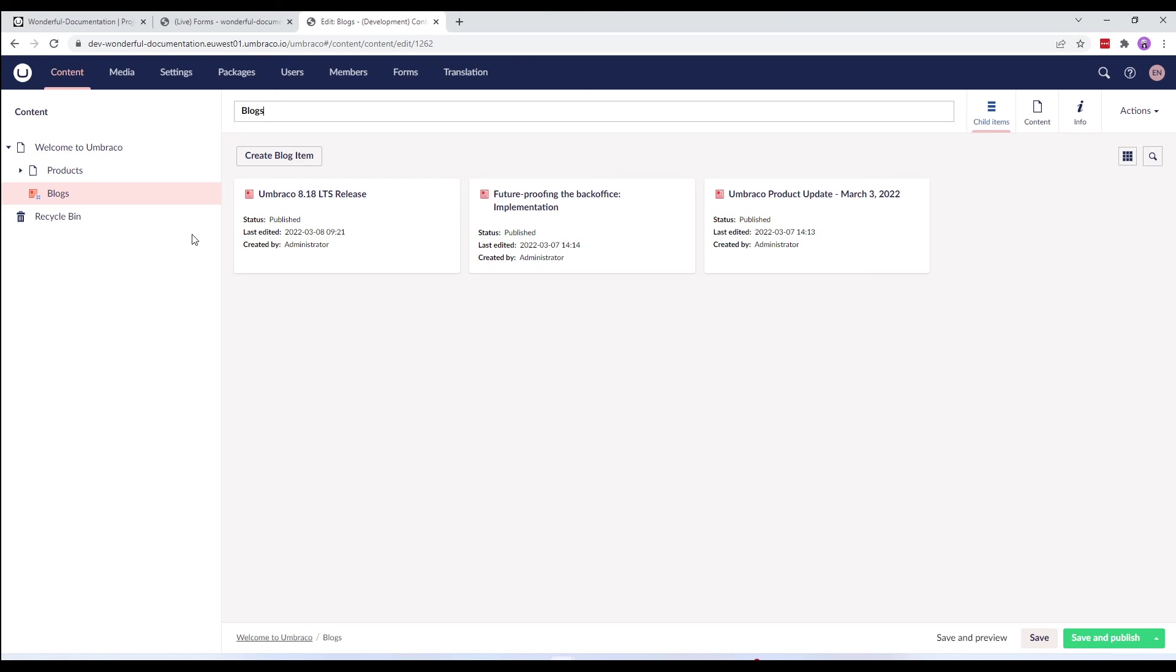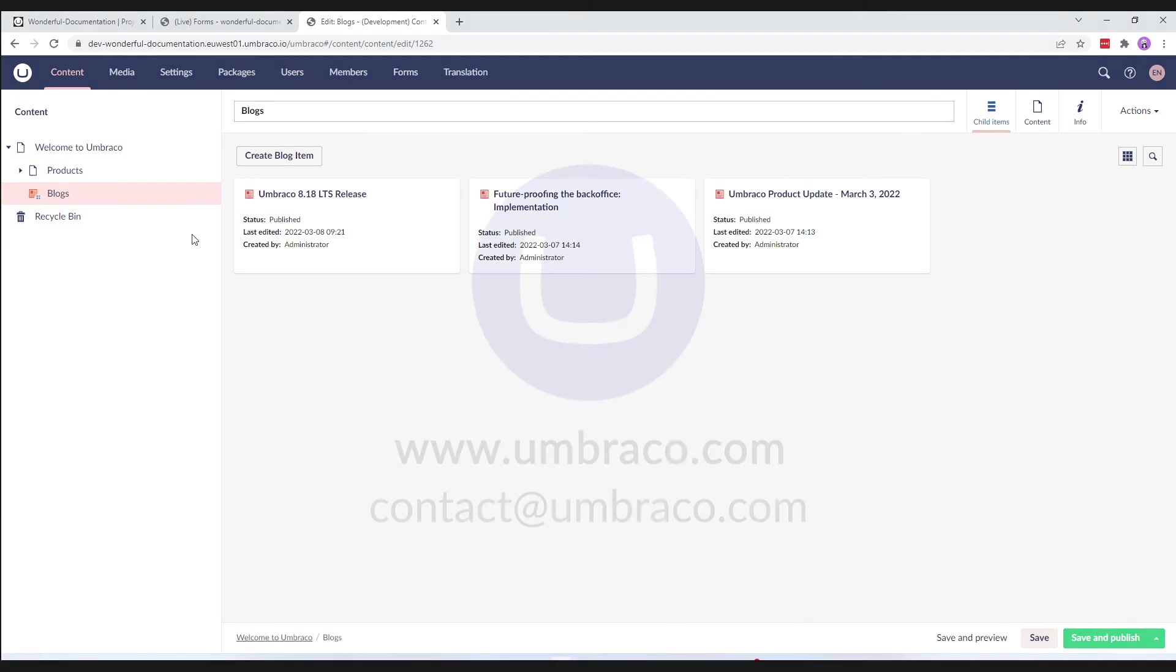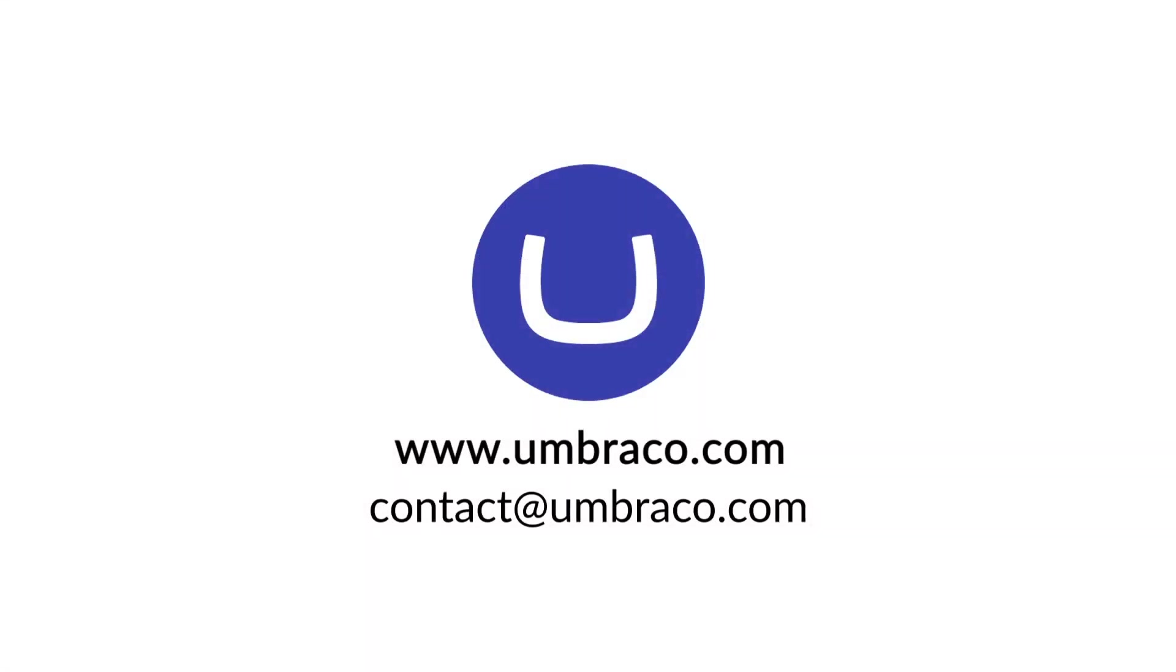Instead of restoring everything which can take a long time, doing a partial restore can shorten the waiting time by only restoring the parts you need and you can quickly complete the task at hand.